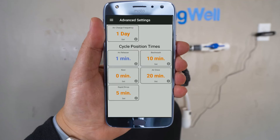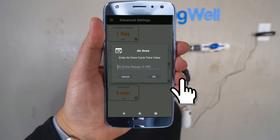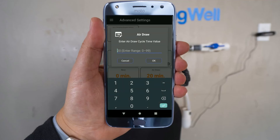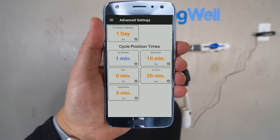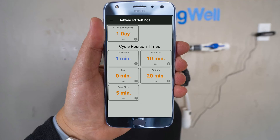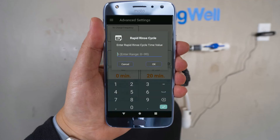Air Draw on the right-hand side should be set to 20 minutes. If not, select it and update it. On the bottom left column, Rapid Rinse should be set to 5 minutes. If not, go ahead and update it.